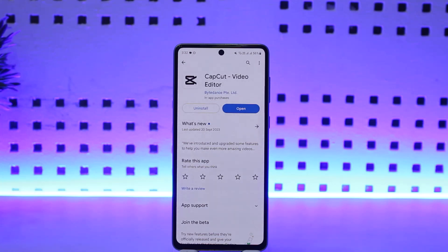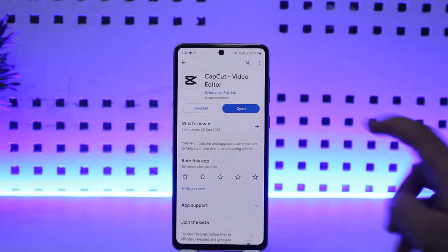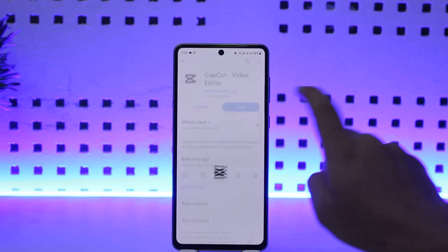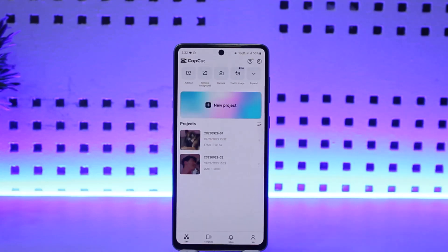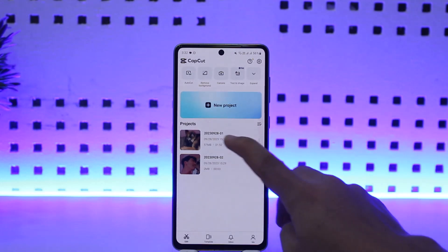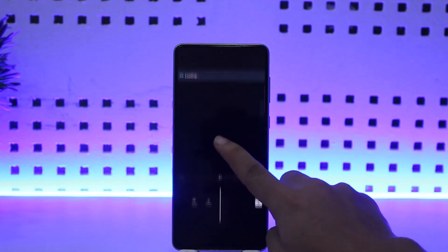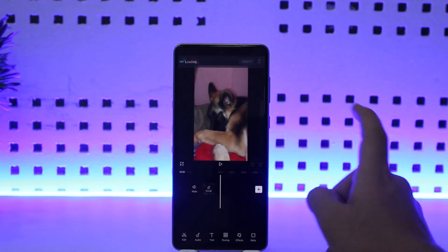First things first, what you want to do is open up your CapCut application. Once you open up CapCut, you want to open up a video that you wish to add the masking effect to. I'll just open up this one from your drops.